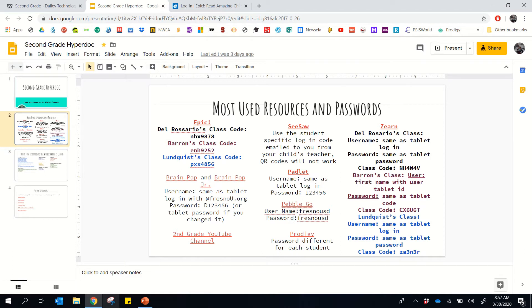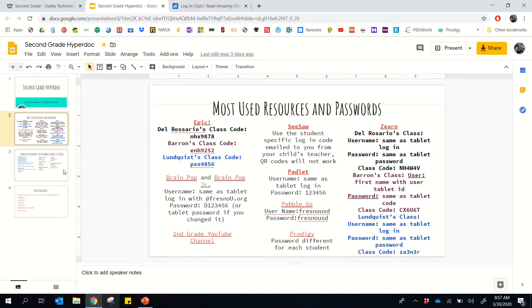Padlet, the username and login is the username and password, same for everybody, so we just kind of left that general. But Zern, you can see the different class codes here as well. So these are our most used resources for the class.